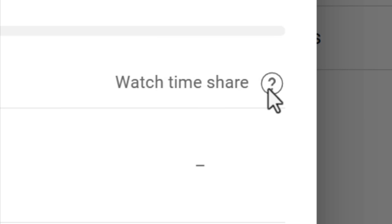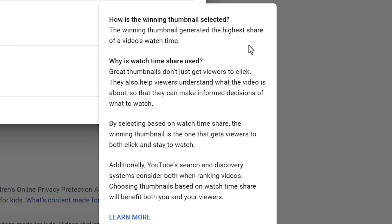You'll notice it uses the watch time percentage as opposed to just the click-through rate. I believe that's because YouTube looks at watch time as the ultimate indicator. If people click into a video at a high rate but then immediately click away, the algorithm doesn't think that's a good video. So it's kind of the same thing here — you might have a thumbnail that is really clickbait and gets people to click on it, but if it's not what they were expecting, that might actually make them watch less. Though I'm sure it still takes click rate into account partially, because if no one clicks on it at all, it's not going to have a lot of watch time anyway. So it's kind of a combination of both, I think.